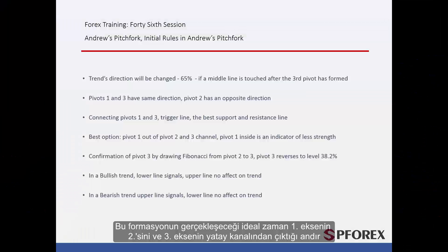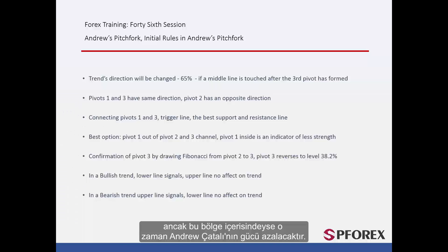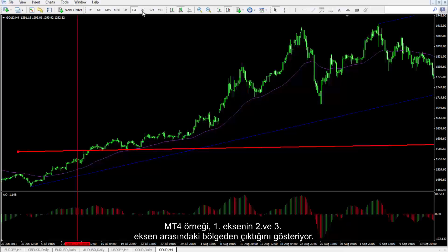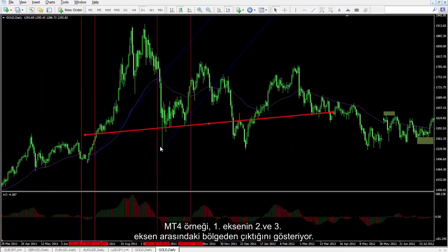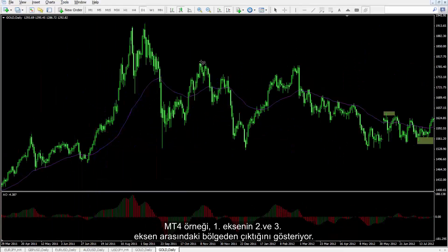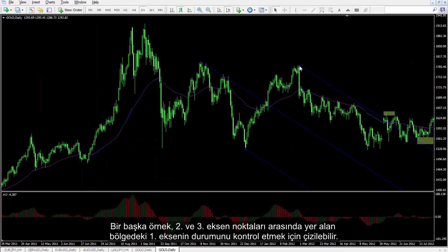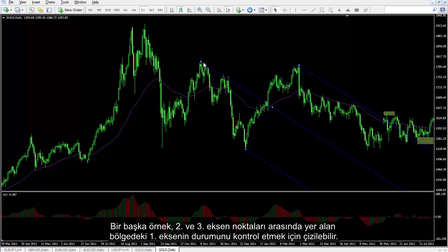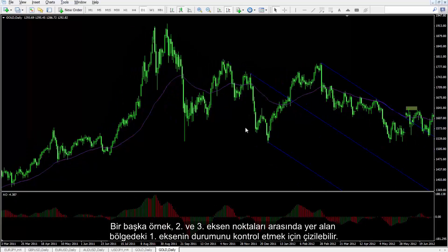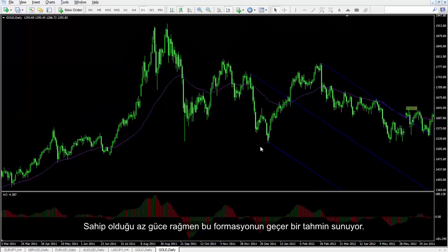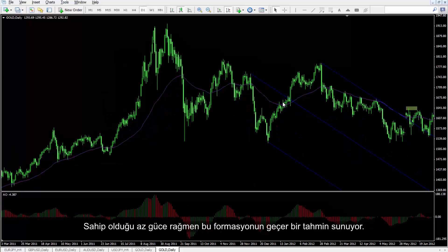The ideal condition of this pattern is when the first pivot is outside the horizontal channel formed by the second and third pivots. However, if it is within this region, then the power of Andrew's Pitchfork will decrease. The MetaTrader 4 example shows the first pivot outside the region between the second and third pivots. Another example can be drawn where the first pivot is inside that region — despite less strength, this pattern still had a valid prediction.